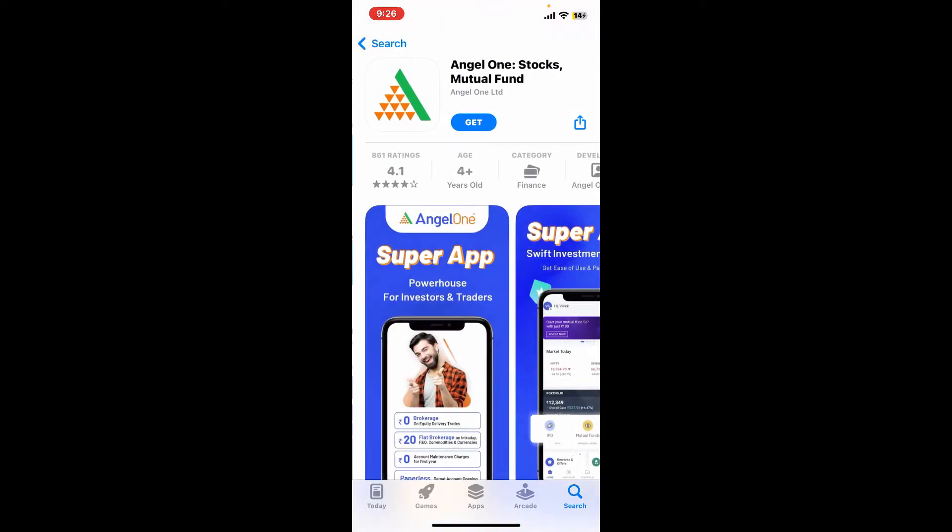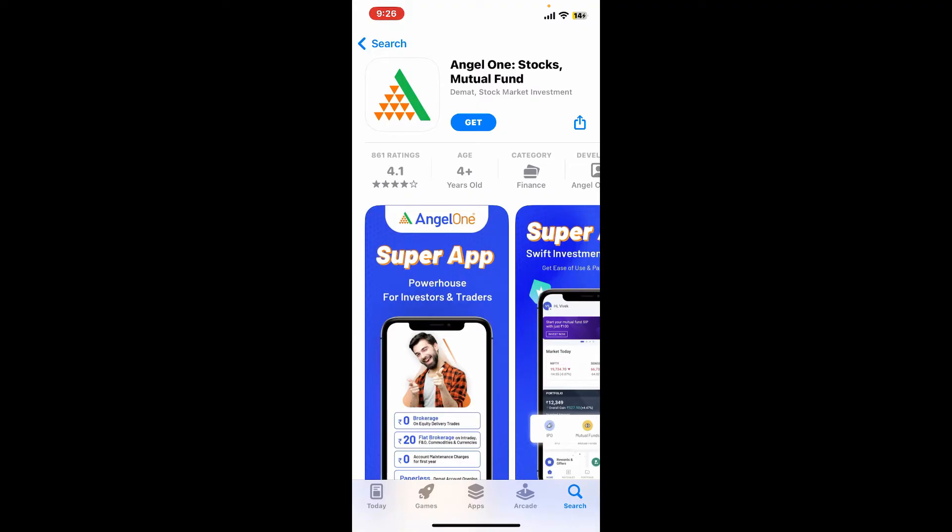Angel One is an online investment platform that offers a variety of investment products and services to Indian investors. It is one of the largest stock brokers in India with over 10 million customers.